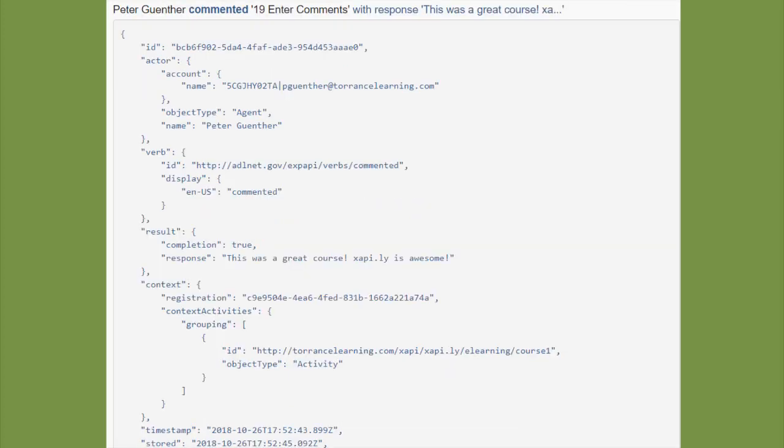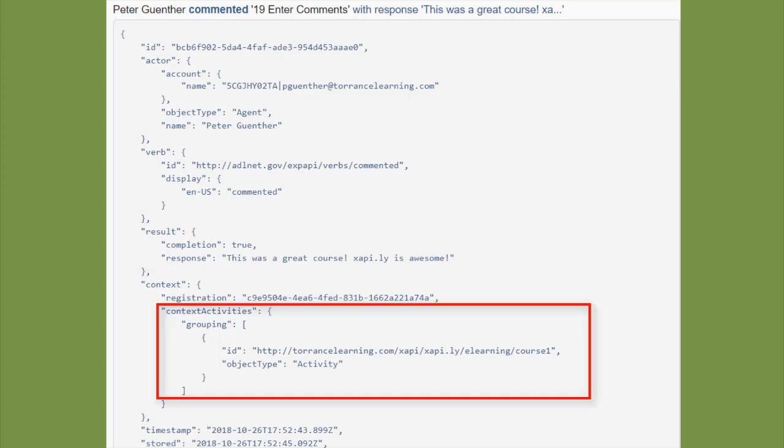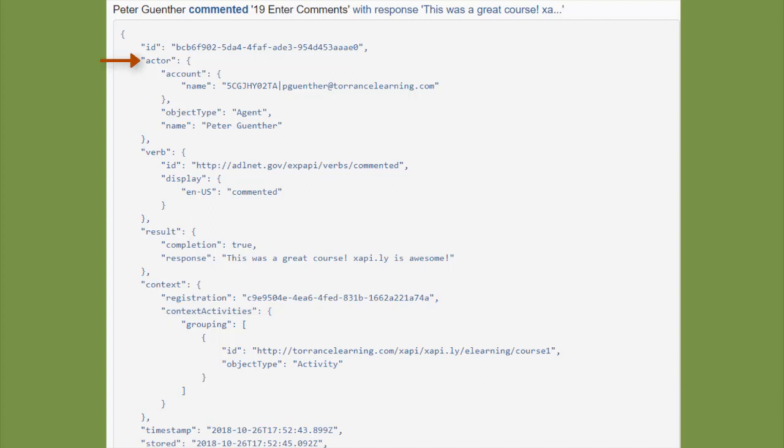Here's the commented statement. You'll notice the object or the activity is slide 19, enter comments, but it did capture my comment as the response. You may also notice that Xapily has automatically added the course as a grouping to both of these statements. The actor information here came from the LMS through Storyline.